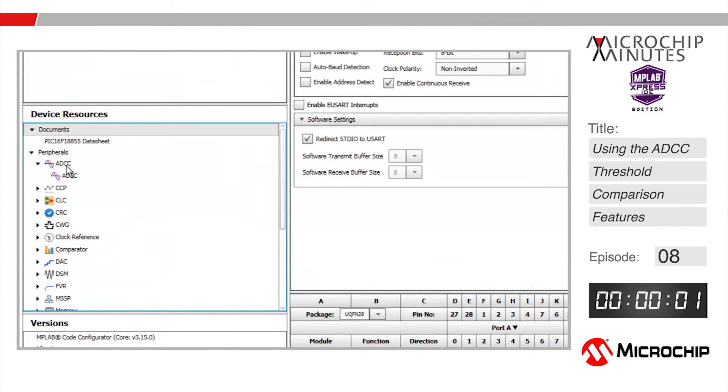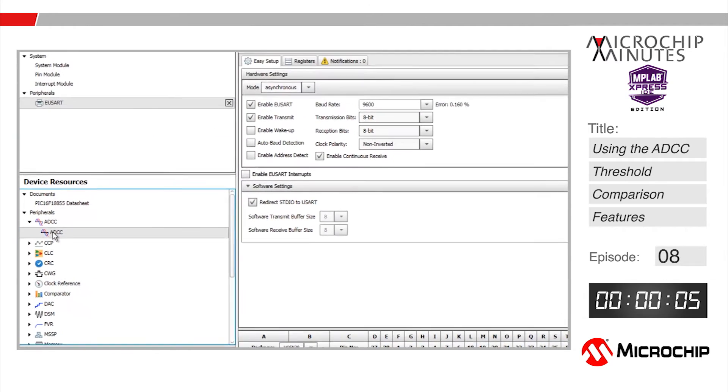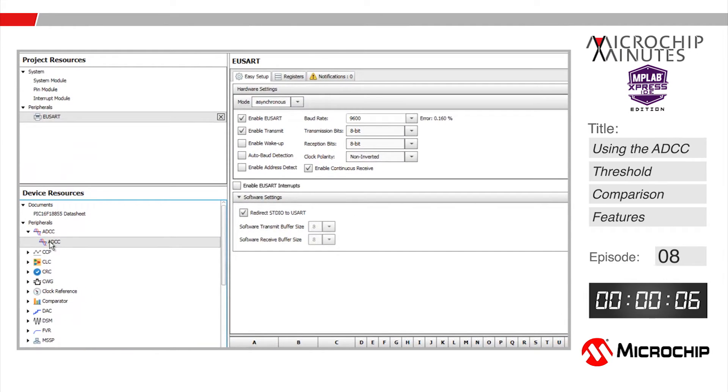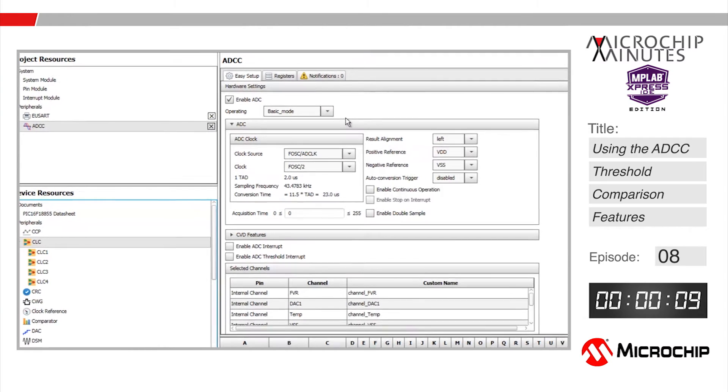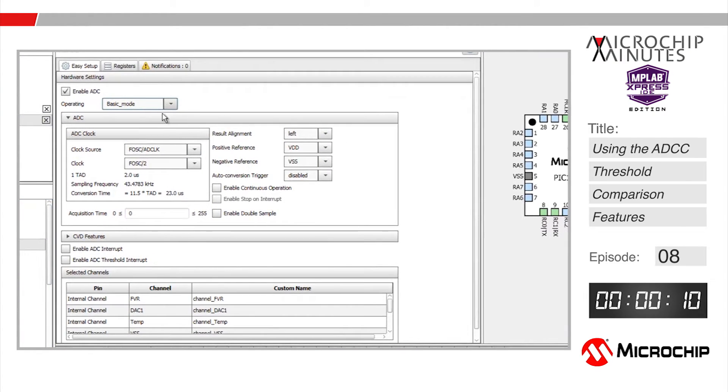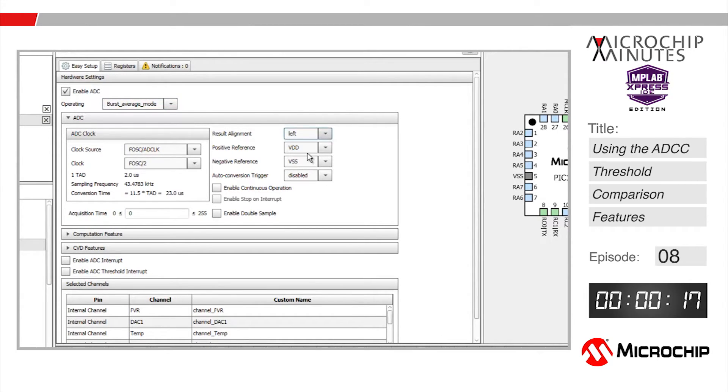I'm going to add the ADCC peripheral from the device resources to the project resources by double clicking on it. Highlighting the ADCC peripheral, I'll make sure I'm operating in burst averaging mode and use the system clock as the clock base scaled by 2. I'll set my result alignment to right to give me a result value between 0 and 1023.